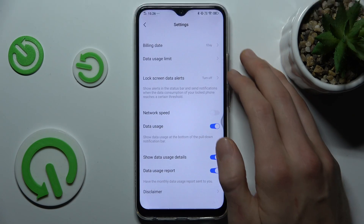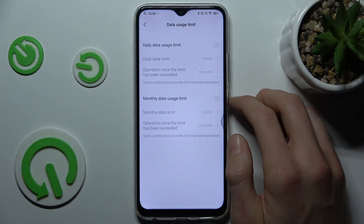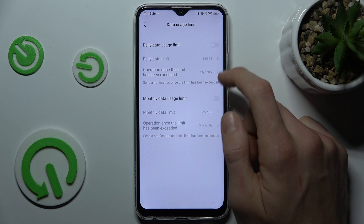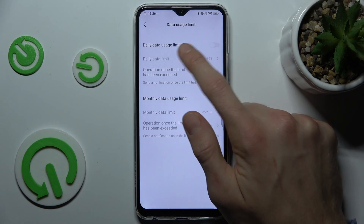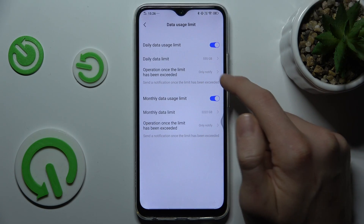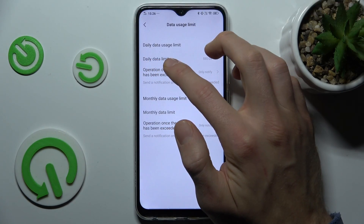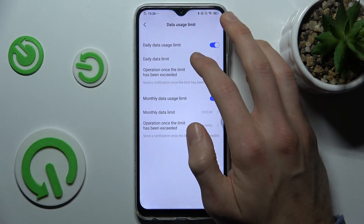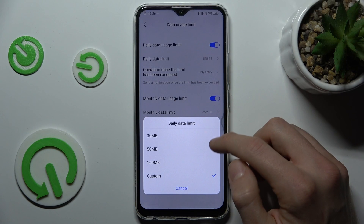We press that and there is Data Usage Limit. Now we can turn on data usage limit per daily or monthly. After that we can change our data limit per day or month.